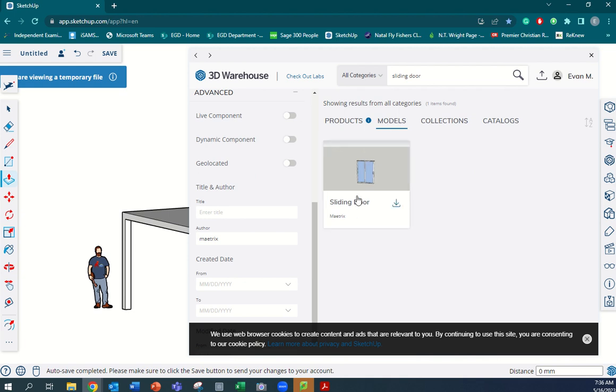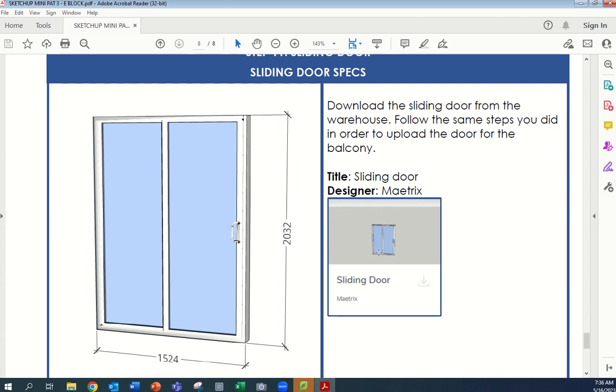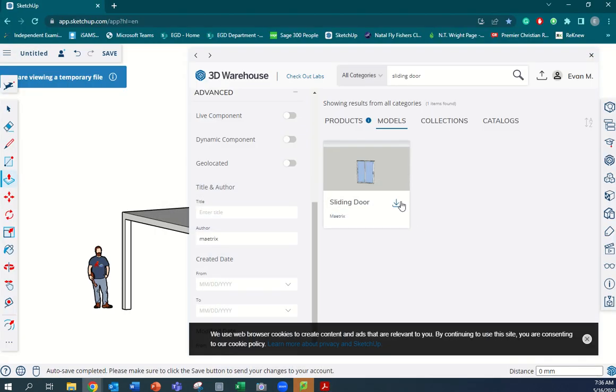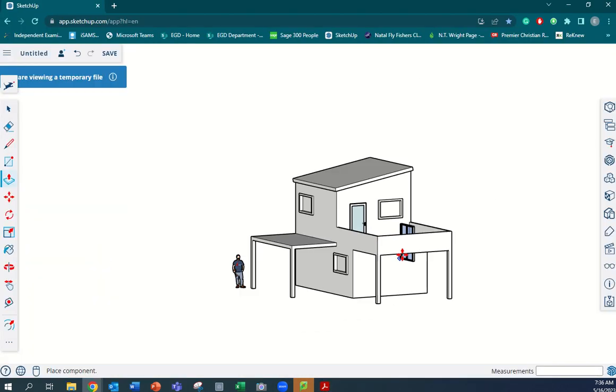We're going to type in 'Matrix,' enter, and click on the Models tab at the top here, and then it brings up the sliding door that we need. If we go back and have a look at the document, it's exactly the sliding door we need.